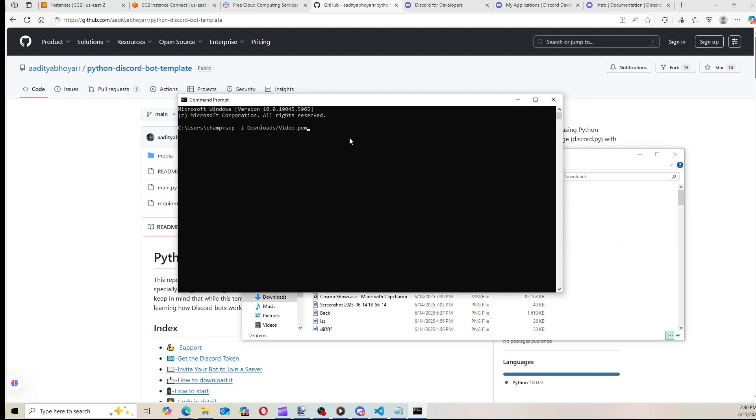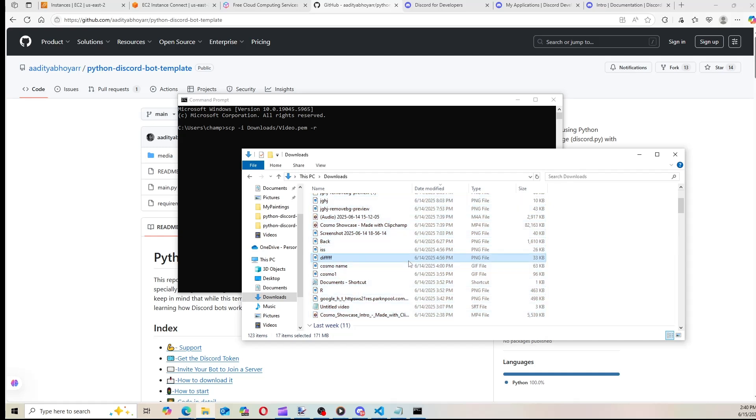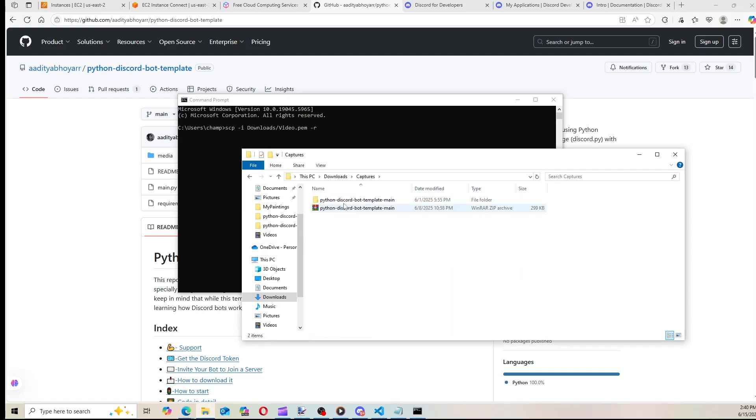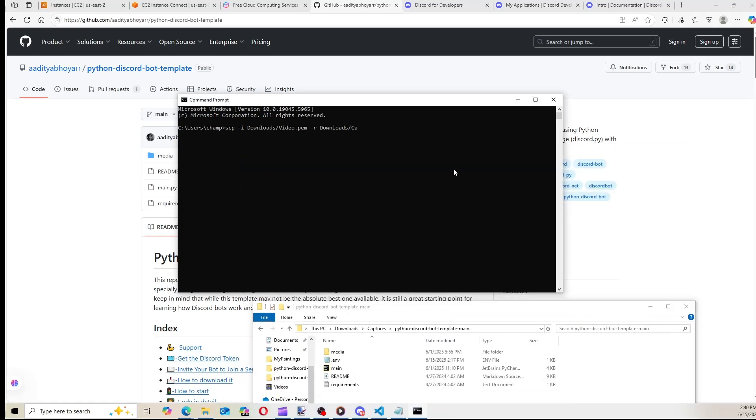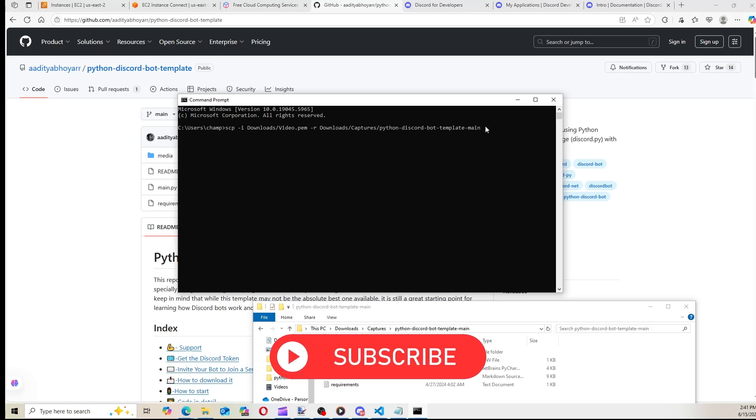And now we're going to type dash r, which just means we're going to be uploading a folder of files and not just one single file. And now we need to put the directory of where our actual bot code is at. So mine is also in the Downloads folder in the Captures here. This is where my code is at. So I'm going to type Downloads slash Captures slash Python dash Discord dash bot dash... I should have shortened the folder name, so this wouldn't be so annoying. Dash main. And now we're going to click on Discord bot template main. Make sure everything is spelled correctly. And from this point, we're going to space.